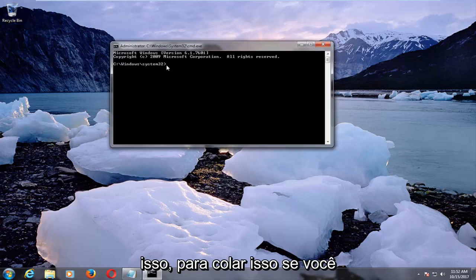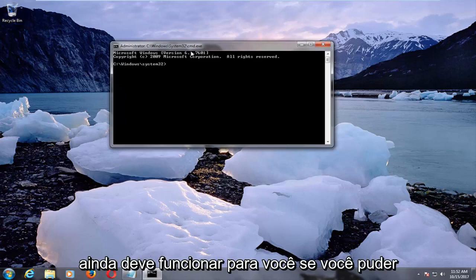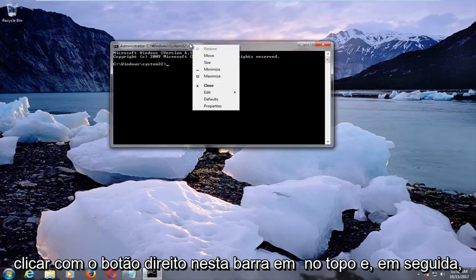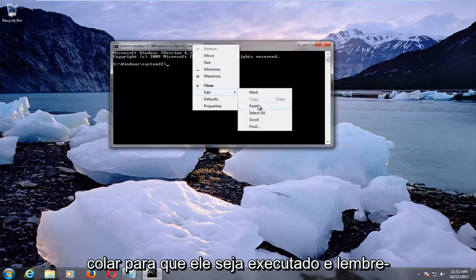In order to paste this in, if you're unable to copy and paste, this should still work for you if you can right-click on this bar up at the top. Then you would left-click on Edit and then Paste.